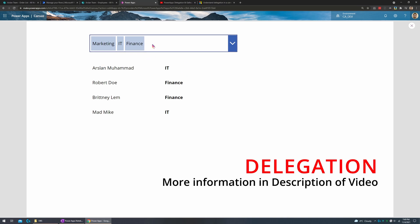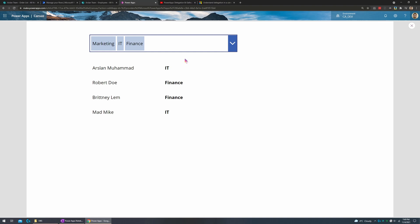Now this is delegable which means that this is not impacted by the 500 or 2000 row limit and this query will actually run across and go into your data set before coming back and giving you the items. So you can use this query for thousands, millions of rows and it will work to pull the relevant information for you.